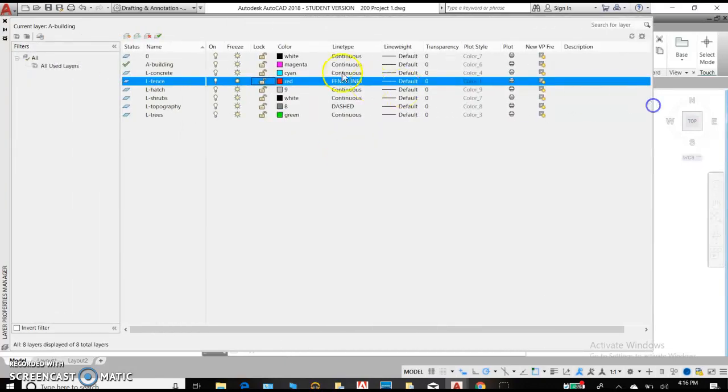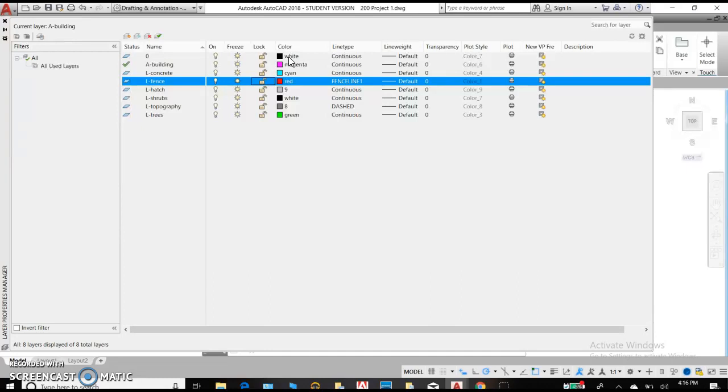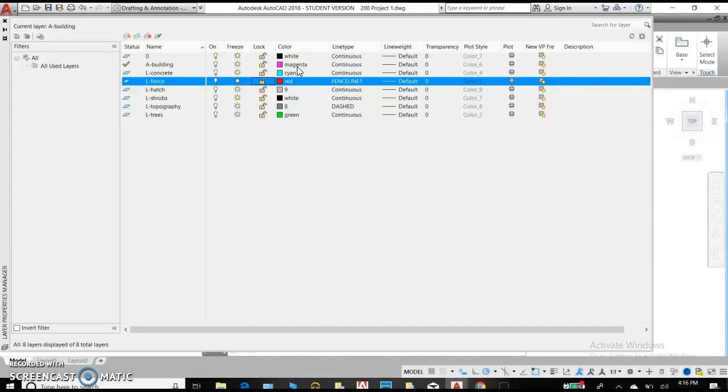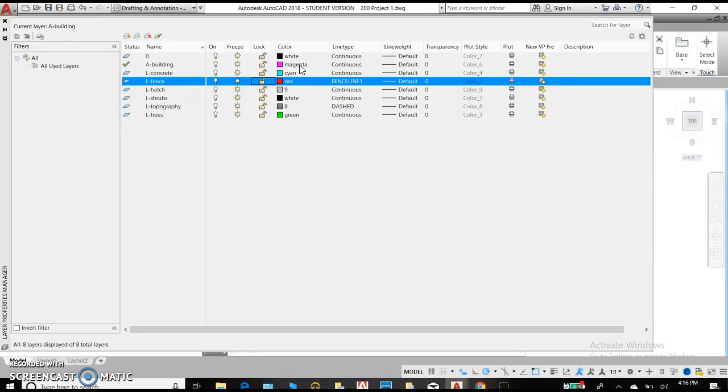The color of the line has a couple of different meanings. So it can be the color that is displayed on the screen, which it will be. It also categorizes all of the different layers into a single entity. So let's say that you have your A building and the color of that line is magenta. You can create many other layers that are also the color magenta and they will all have the same thickness when plotted if you use a certain plotting style.